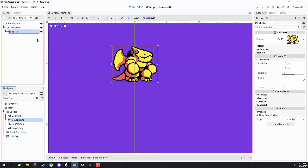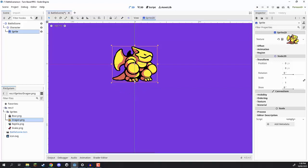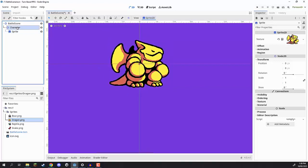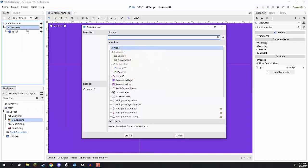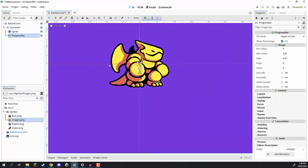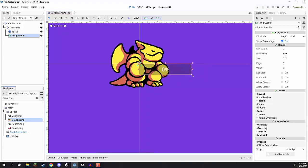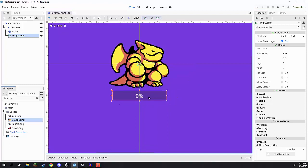Along with a sprite, we also need to give our character a health bar to display their current health. To do this, we are going to right-click on character, go to Add Child Node, and look for a Progress Bar. A progress bar is a very handy UI element inside of Godot — it basically allows us to have something like a health bar. Click and drag on the orange circles to resize it and position it just underneath our player.